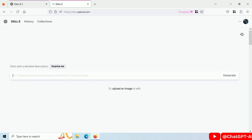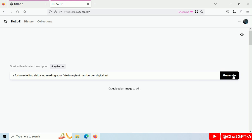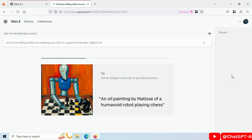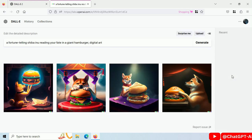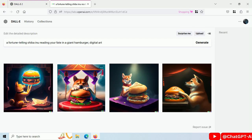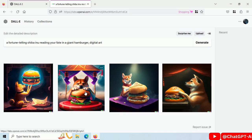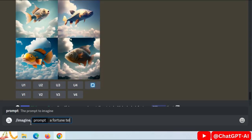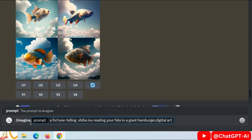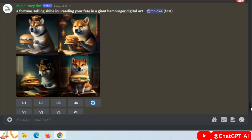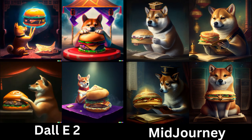Click on 'Surprise Me' to generate a random prompt. These are the images from DALL-E. Write the same prompt in Midjourney. These are the images. Difference between images generated by DALL-E and Midjourney.